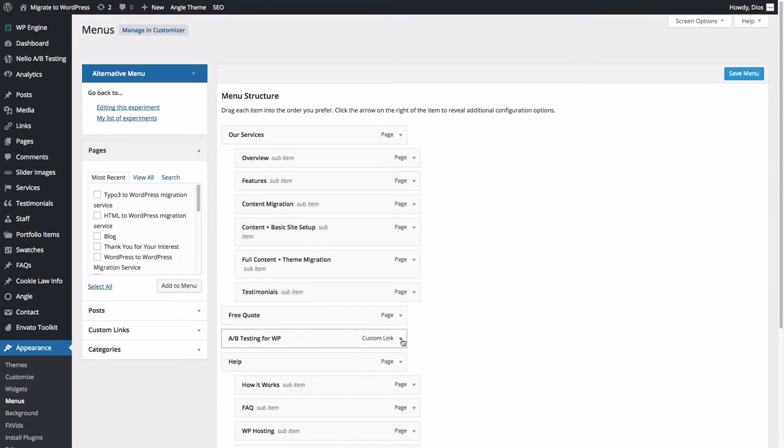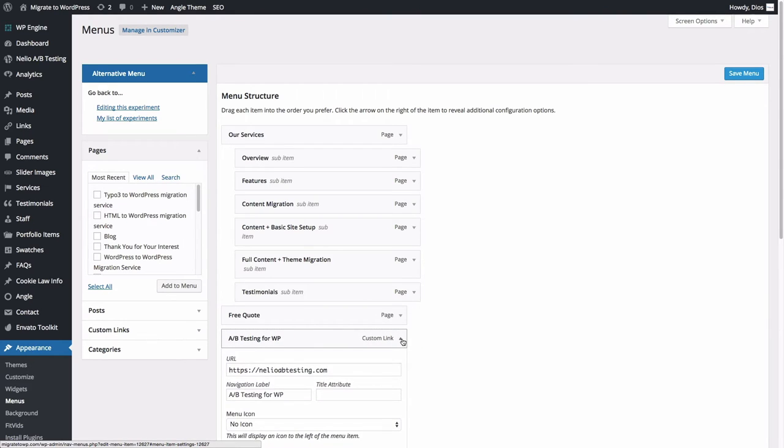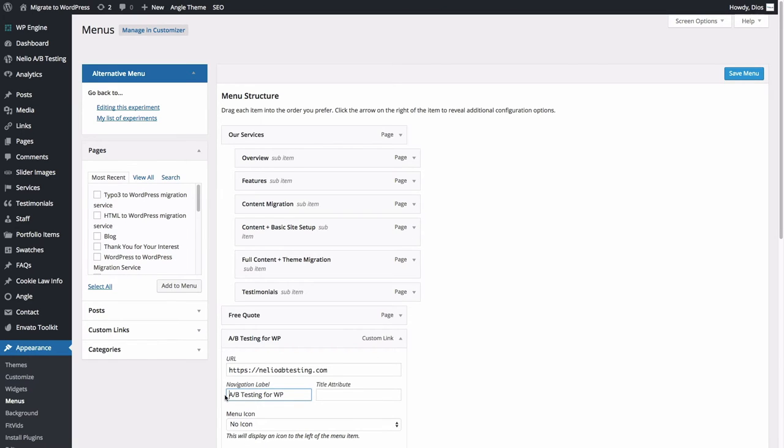Add, modify, and delete items or simply rearrange them as you please. In our case, we'll move this item and make it a top-level navigation entry. Note that the item is an external link that points to NeilioABtesting.com.